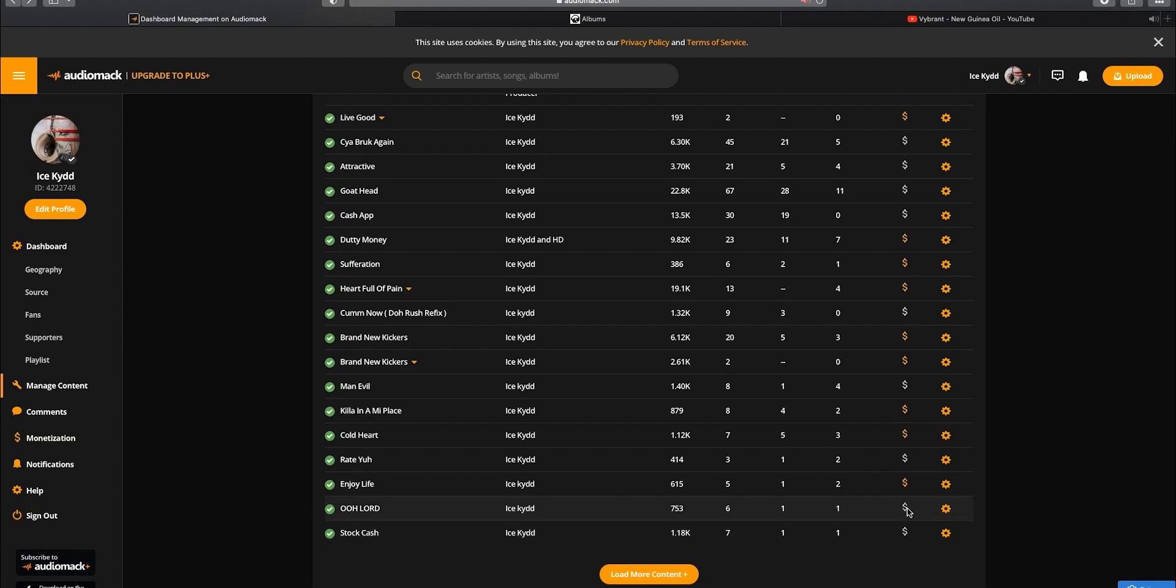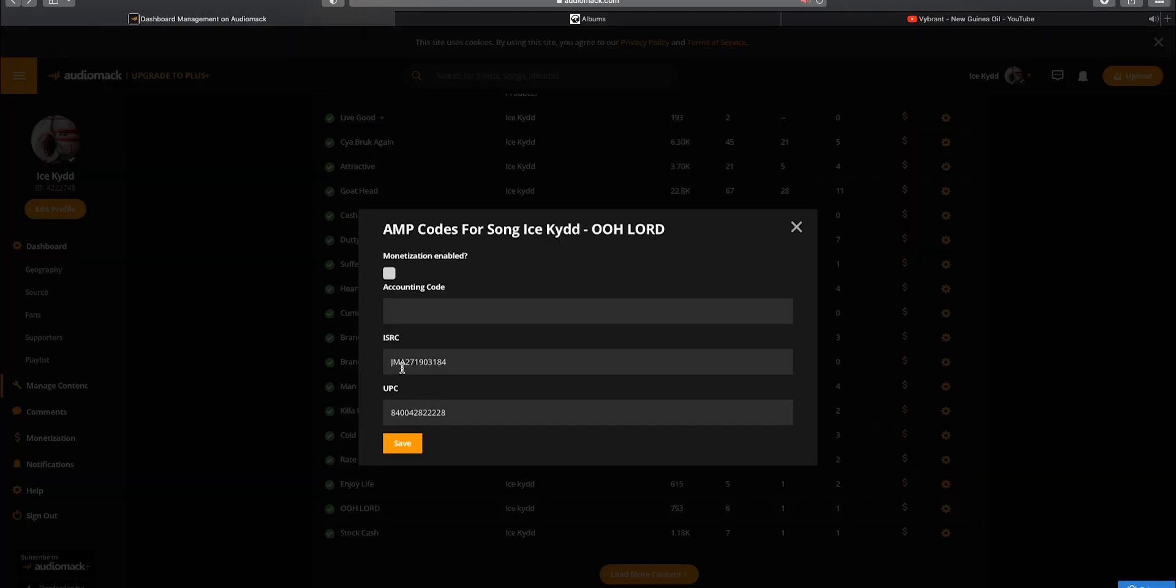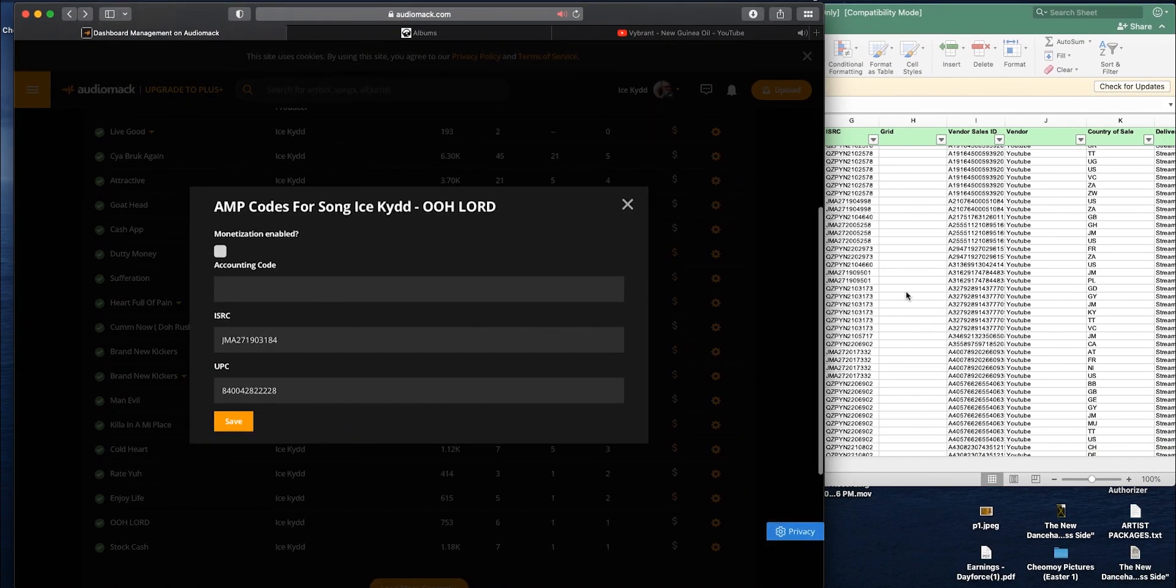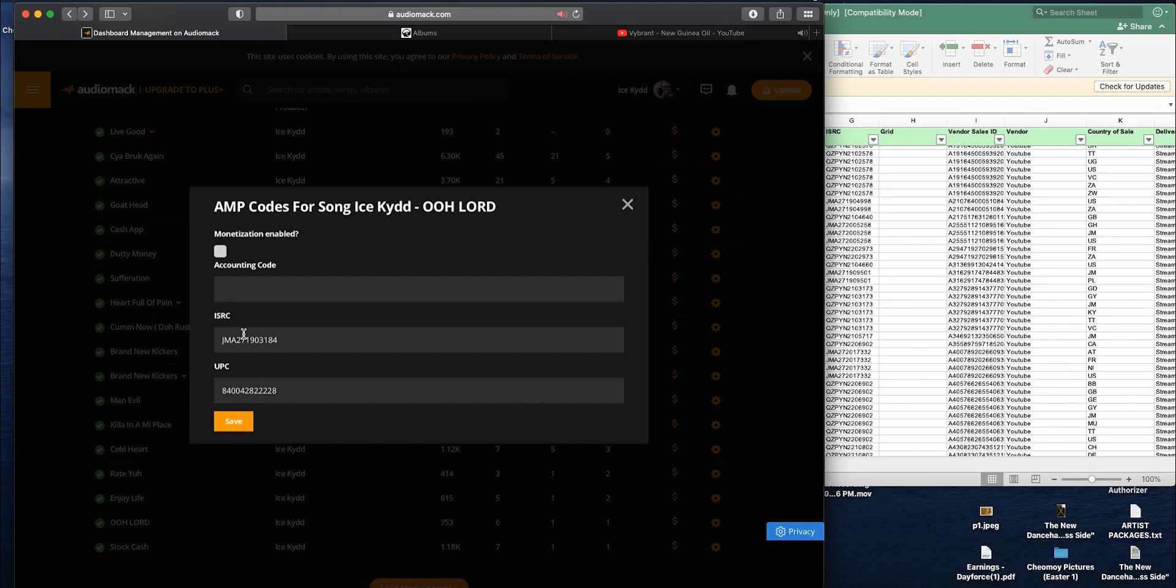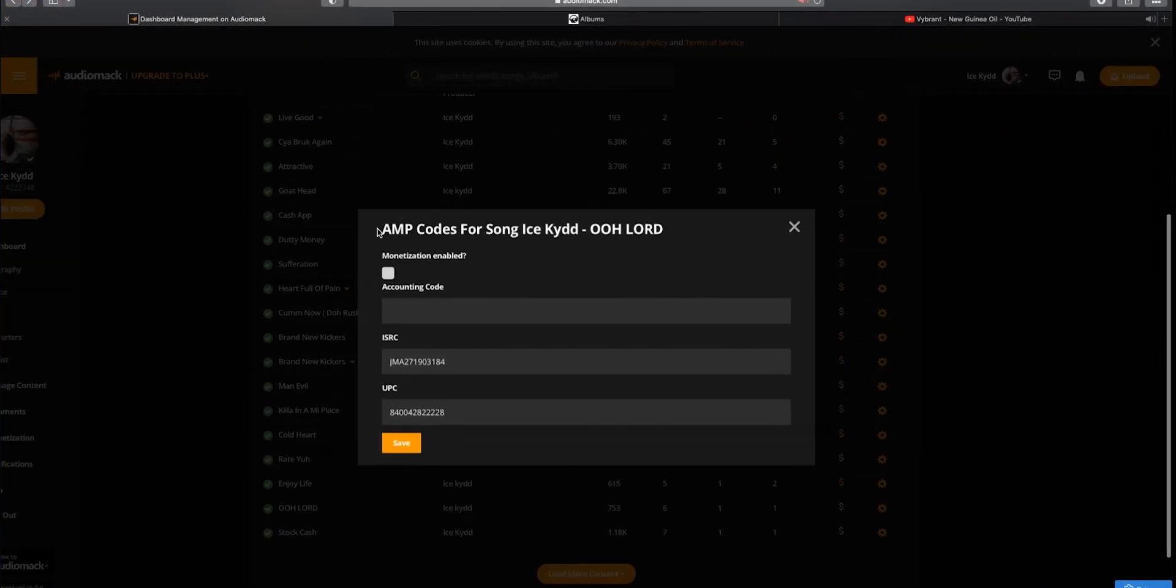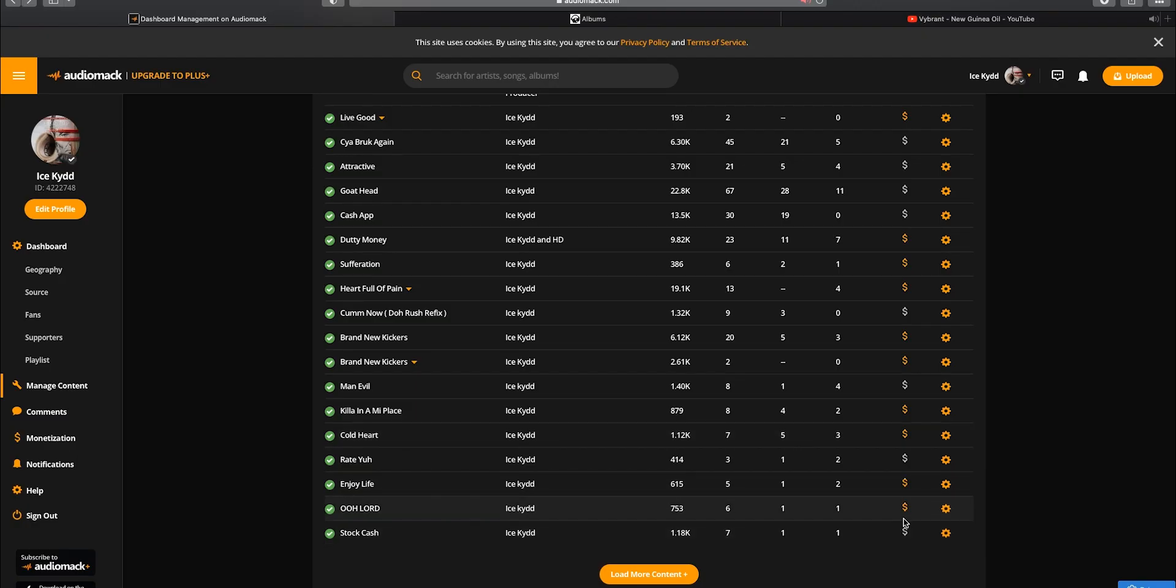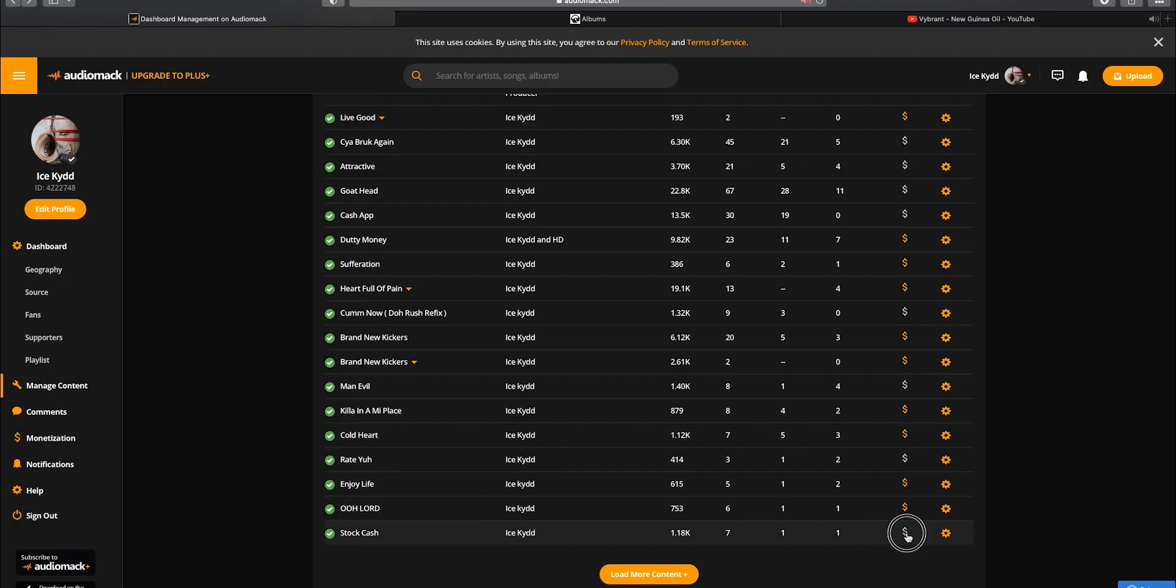On the grey dollar sign, enter in the information and remember to click the monetize box. Alright, once the monetize box is clicked, you should be good. So click on the monetize box right here and click save. Boom, easy as that.